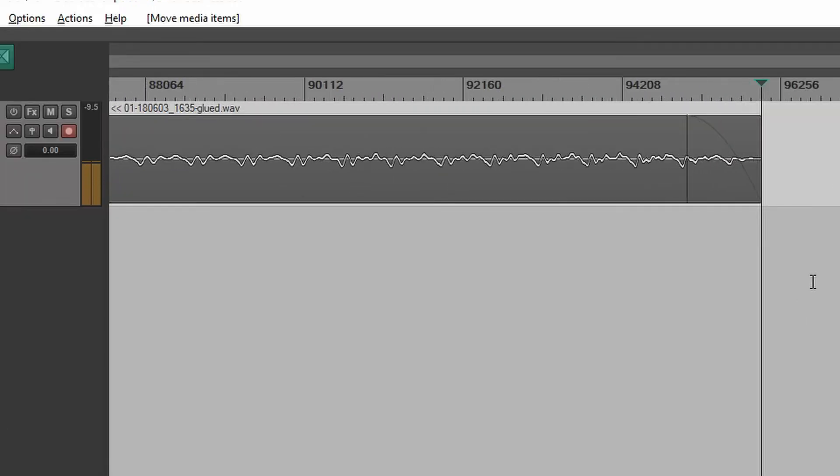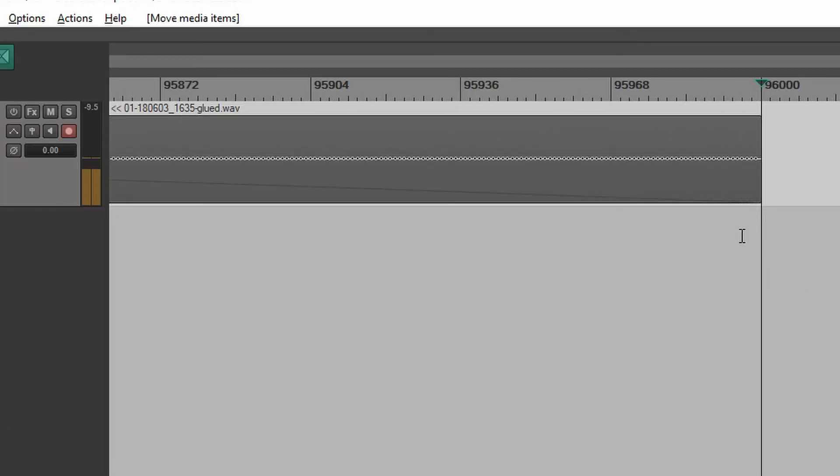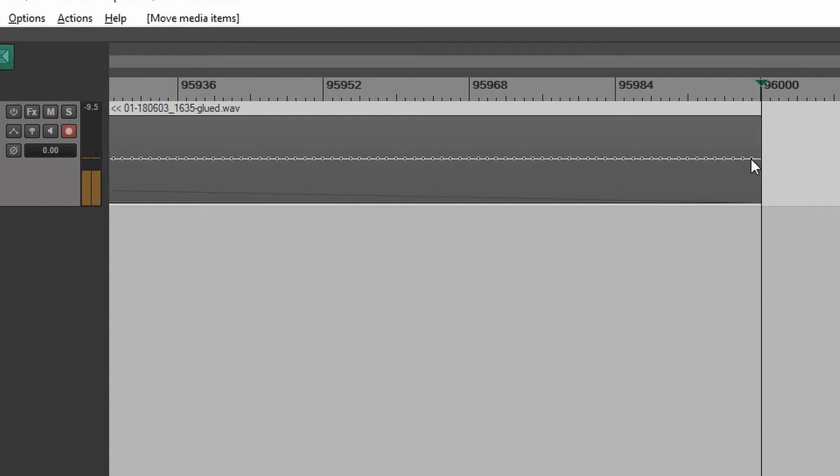Let's zoom way, way, way in, all the way in. And yeah, you can see it took exactly 96,000 samples. And, you know, here at this extreme zoom level, you can see each dot actually represents when a sample was taken. So that's cool.